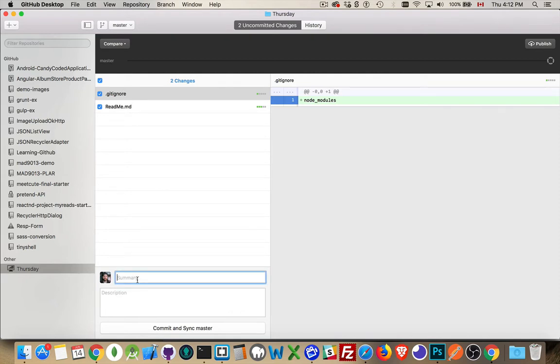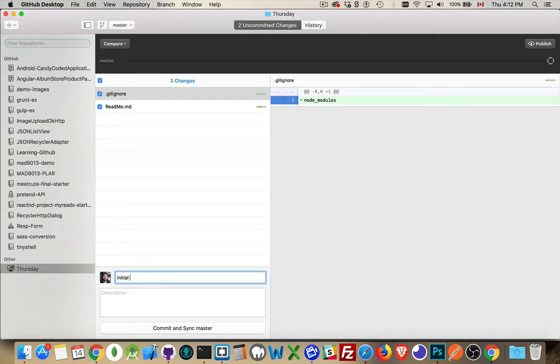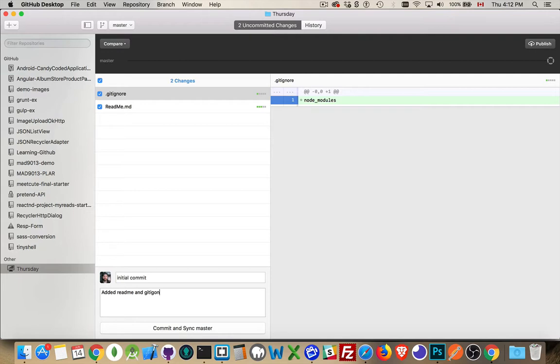Now, nothing has been committed yet. You can see there's the head for this repo, but there's no dots on this timeline, so there's nothing that has been committed yet. So this is our initial commit. Added the readme and our gitignore.